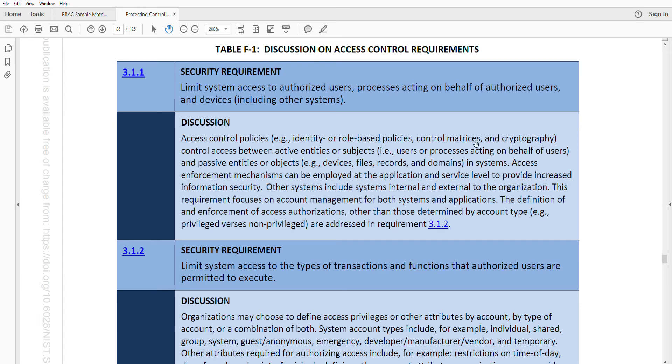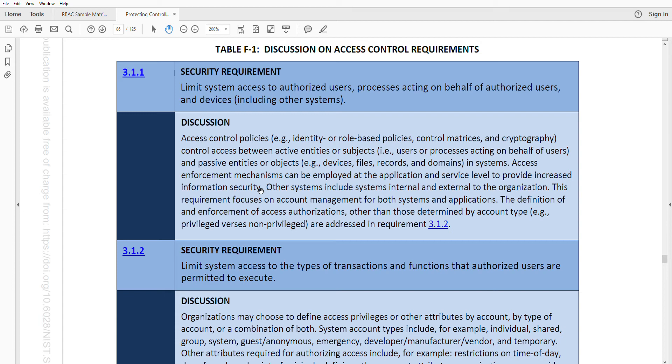This control talks about that the access enforcement mechanisms can be employed at the application and the service level to provide increased information security. What does that mean? It could be the service level itself. Service level is network ports or maybe simply access to the entire system. Maybe you need to have authorization and authentication to even log into the machine. But then once you log into the machine,